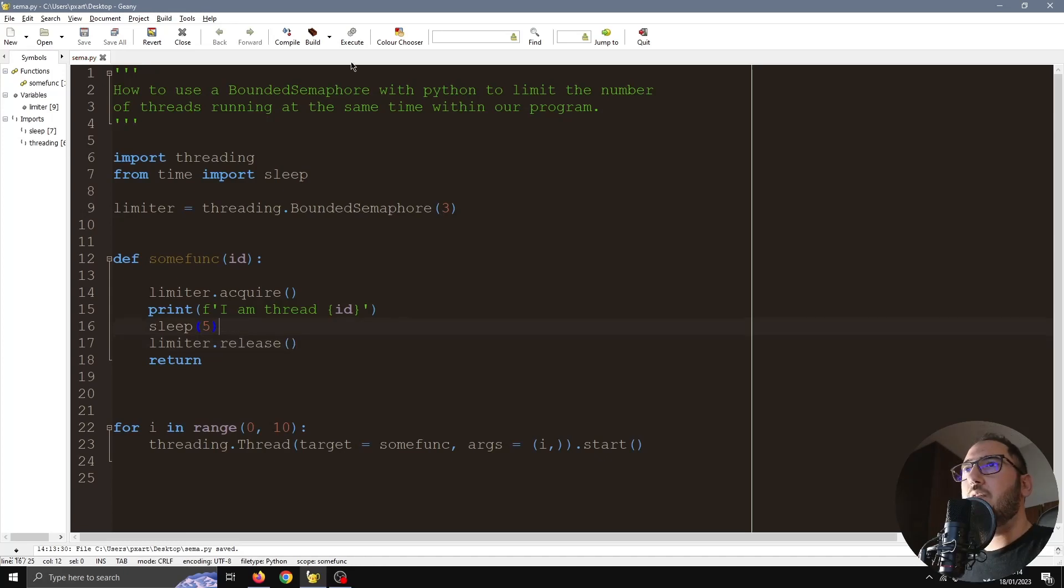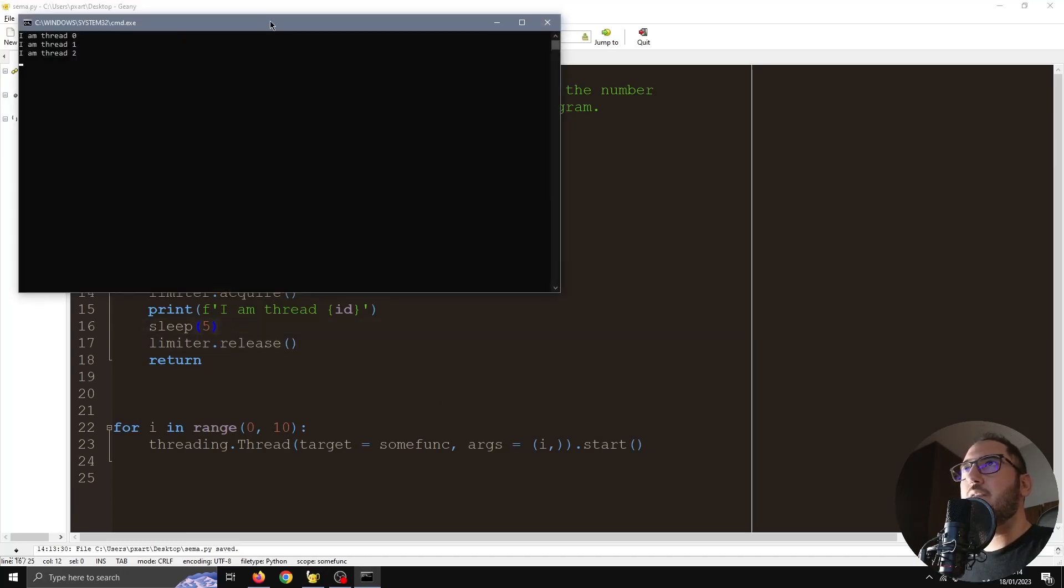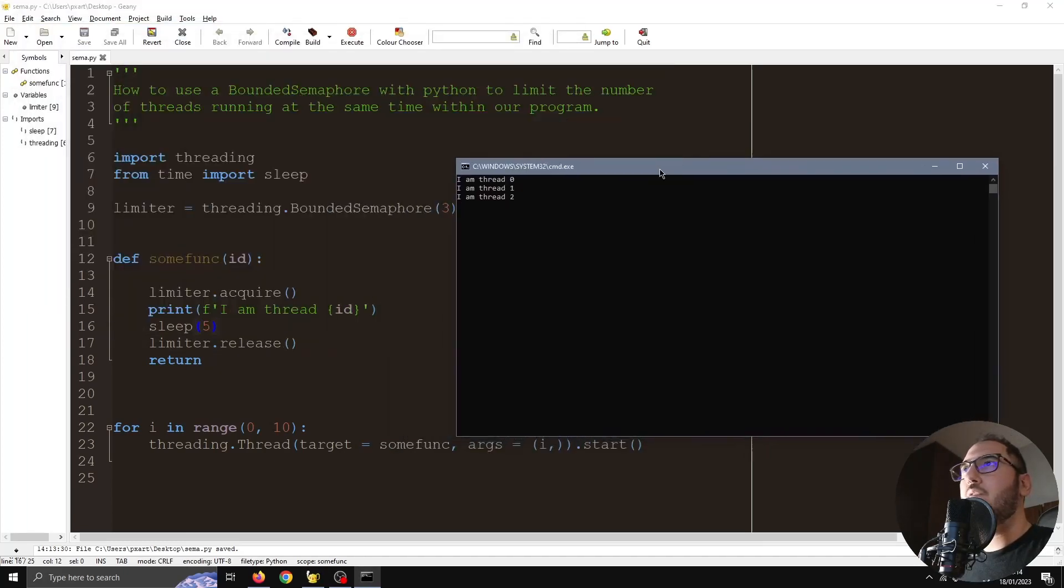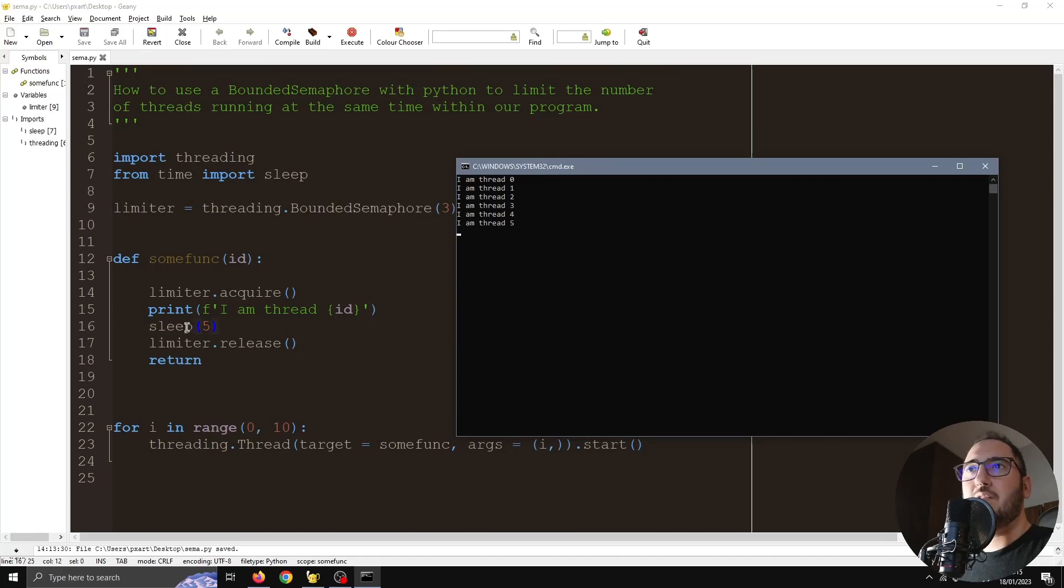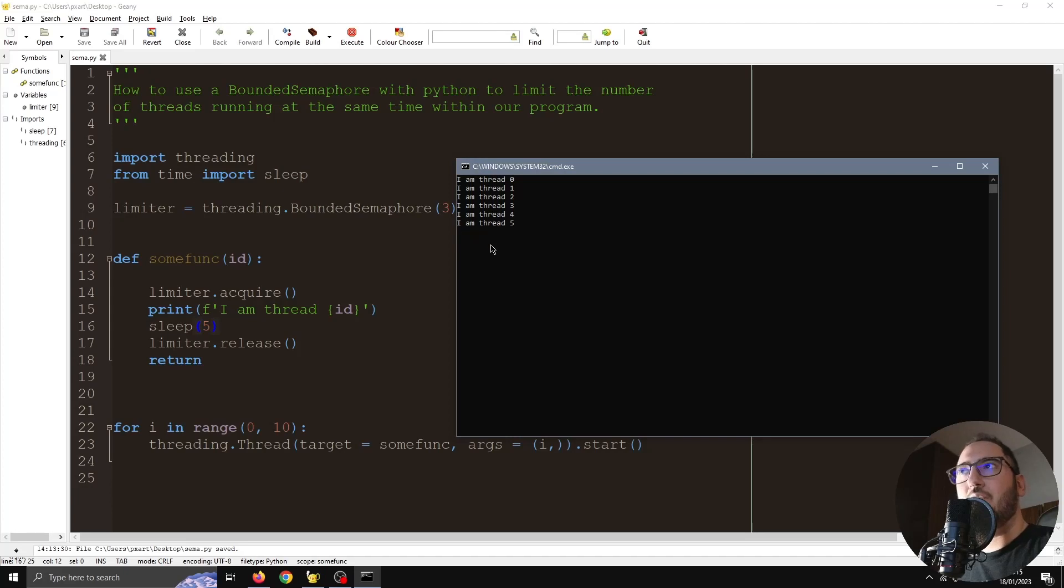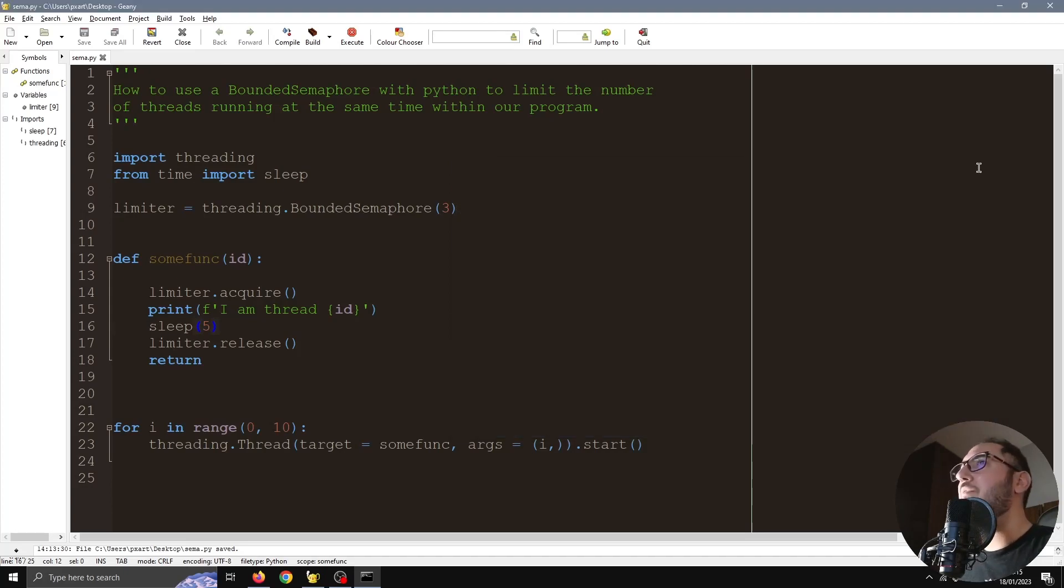Now if I execute this, you will see that only three threads will start. After this five seconds finishes, the next three threads will begin, and after five seconds, the next three.